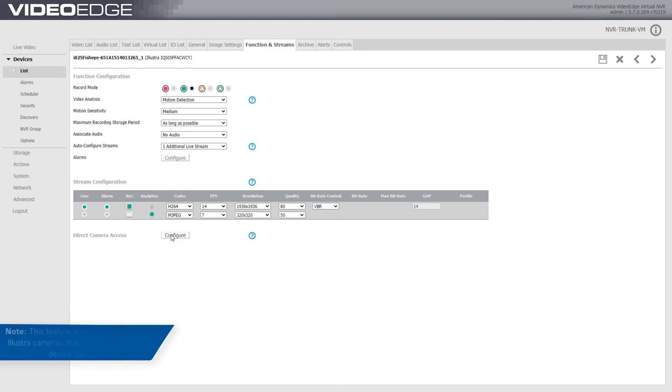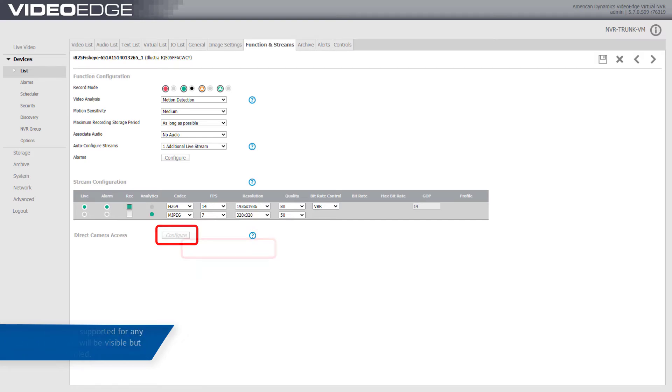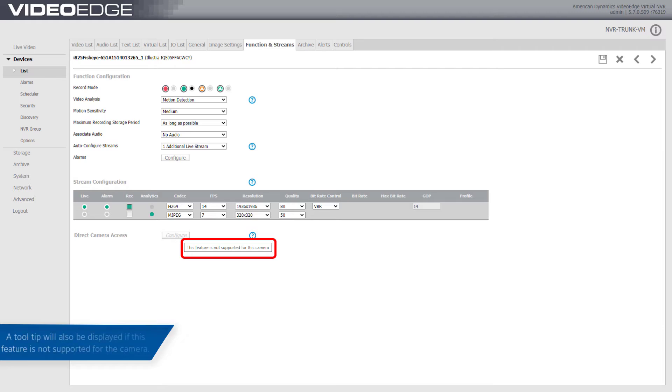Please note this feature is only supported by Illustra cameras that support the iAPI 3 device handler. If this feature is not supported for any reason, the Direct Camera Access Configure button will be visible but disabled. A tooltip informing the user that this feature is not supported on the camera will also be displayed.